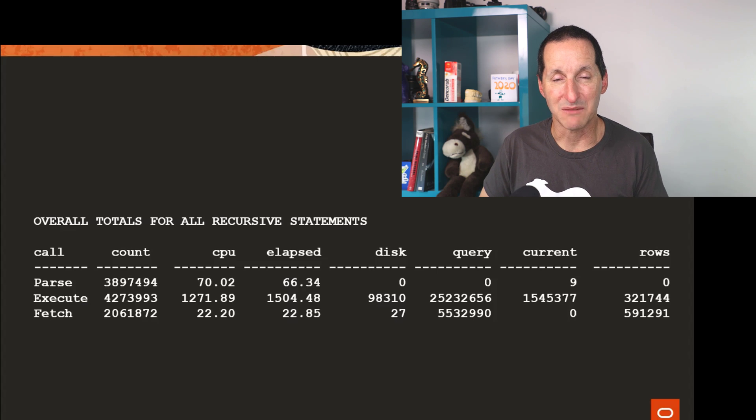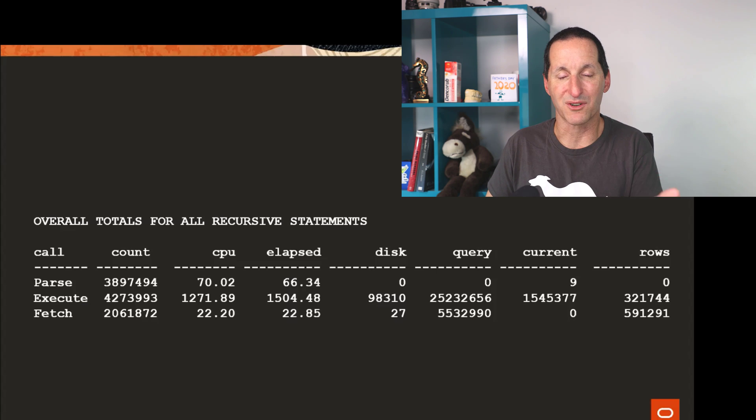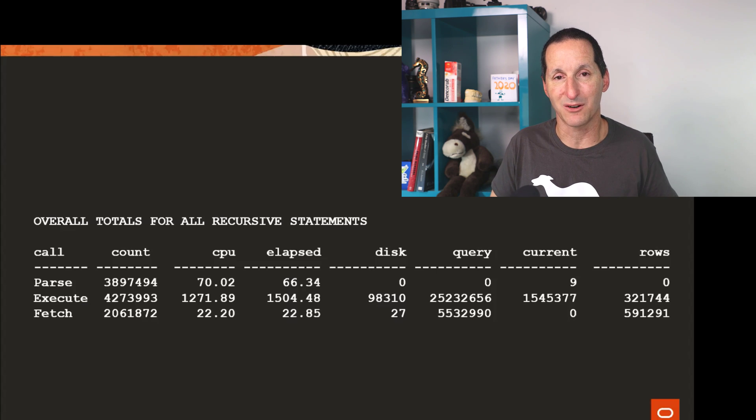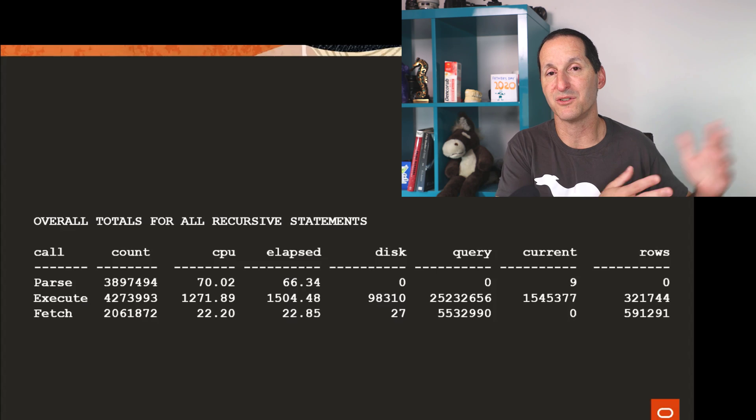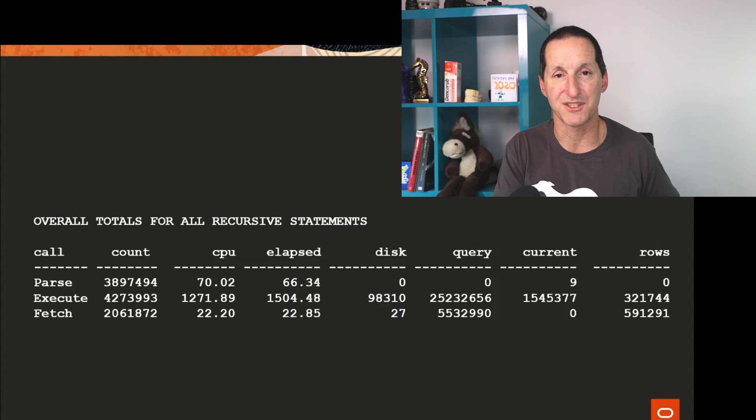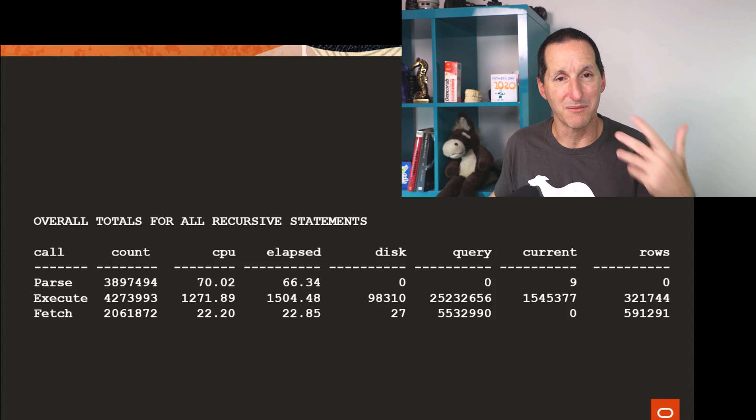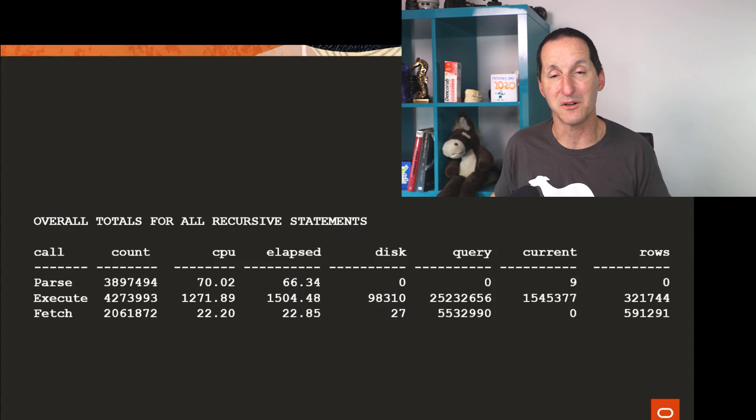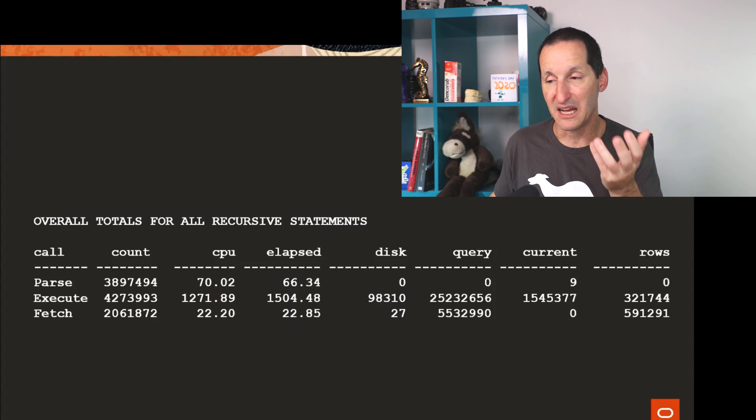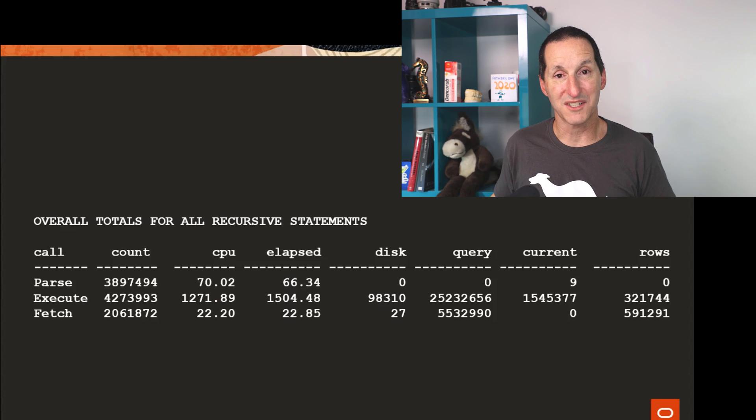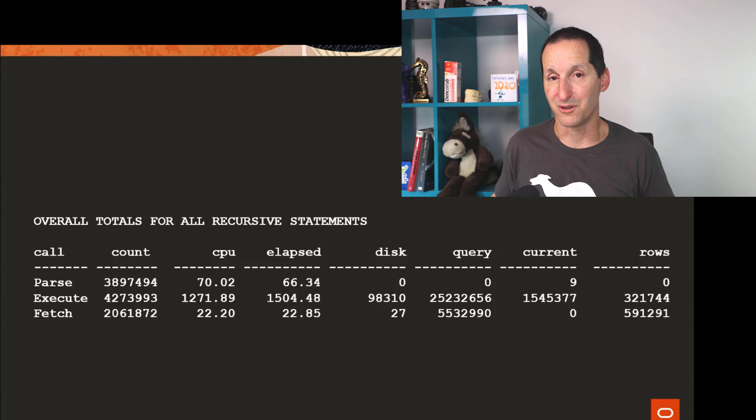The reason it's so heavy CPU is all these recursive queries are going to be dictionary style queries. And almost all those dictionary tables are always going to be in memory in the dictionary cache. So it's very much just logical IO cranking away. But you can see a whole lot of stuff goes on when you purge your recycle bin.